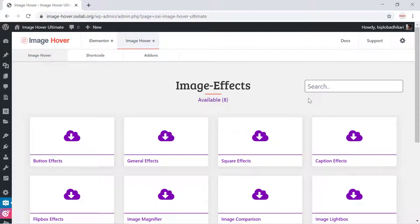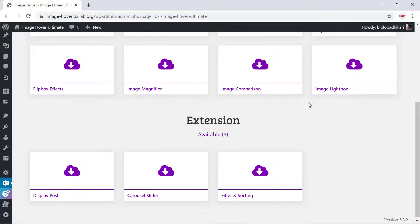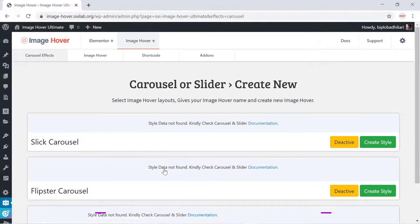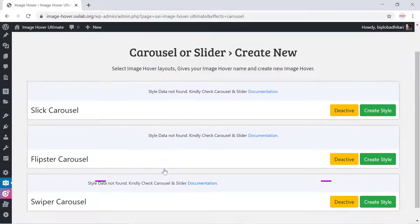Thank you for installing Image Hover Ultimate. In this video, I will show you how to add a carousel or slider into image hover effects.